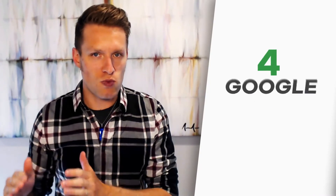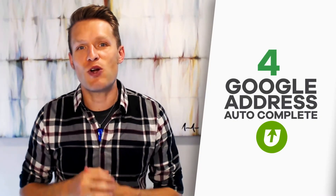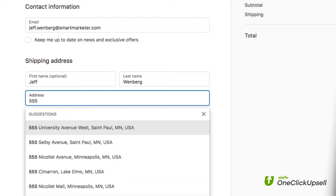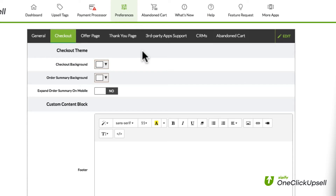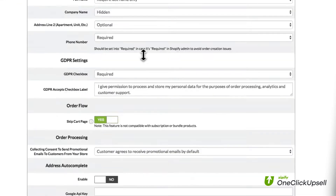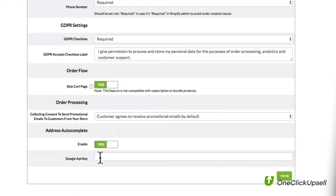Moving on to the checkout — getting customers to complete their orders is always one of the hardest things to do. All the information a customer has to enter provides a lot of different opportunities for them to get bored, sidetracked, or just not have the available information, and then they leave the checkout process. So to make this process one step easier with OCU, you can turn on Google address autocomplete, so all your customer has to do is enter a few characters of their address and it's all filled out for them. Just turn this option on in your settings and customers checking out won't have to fill out their entire addresses anymore.